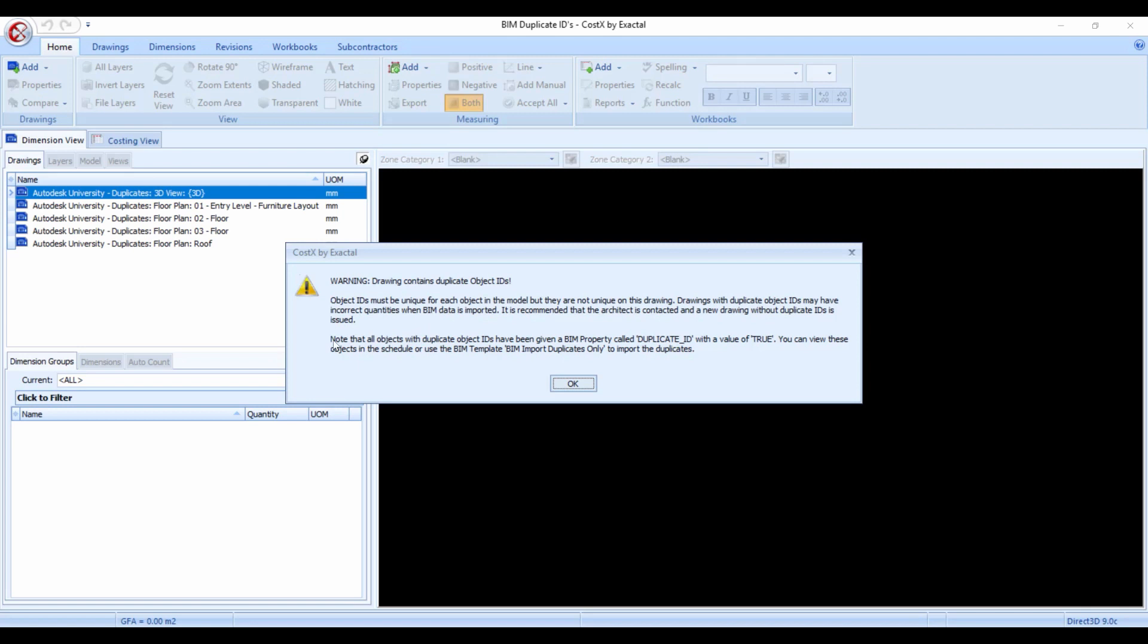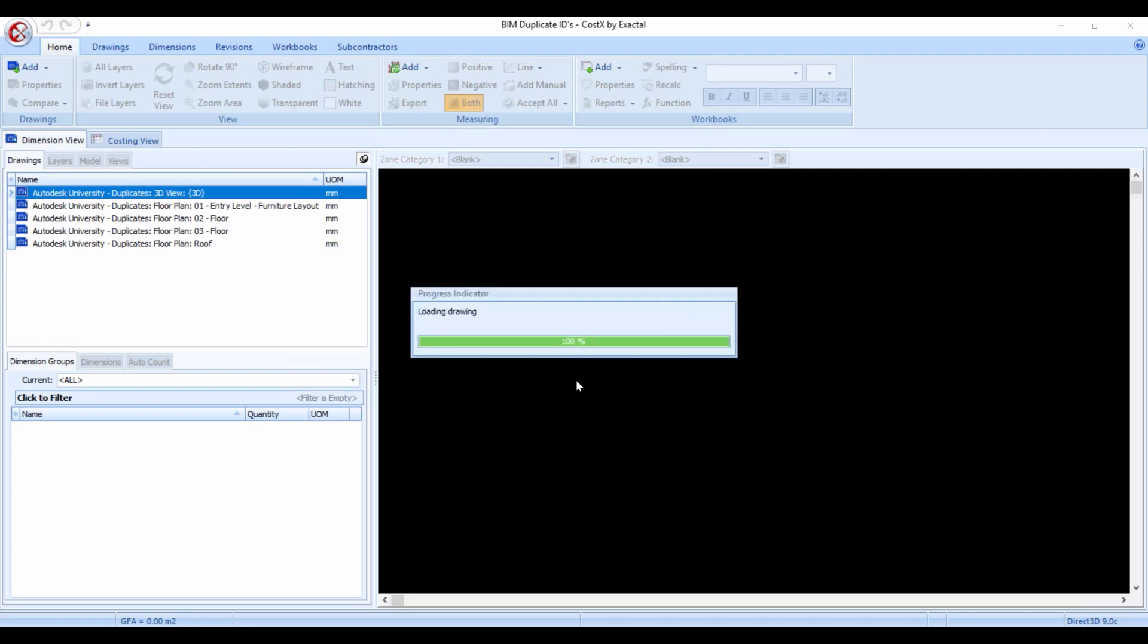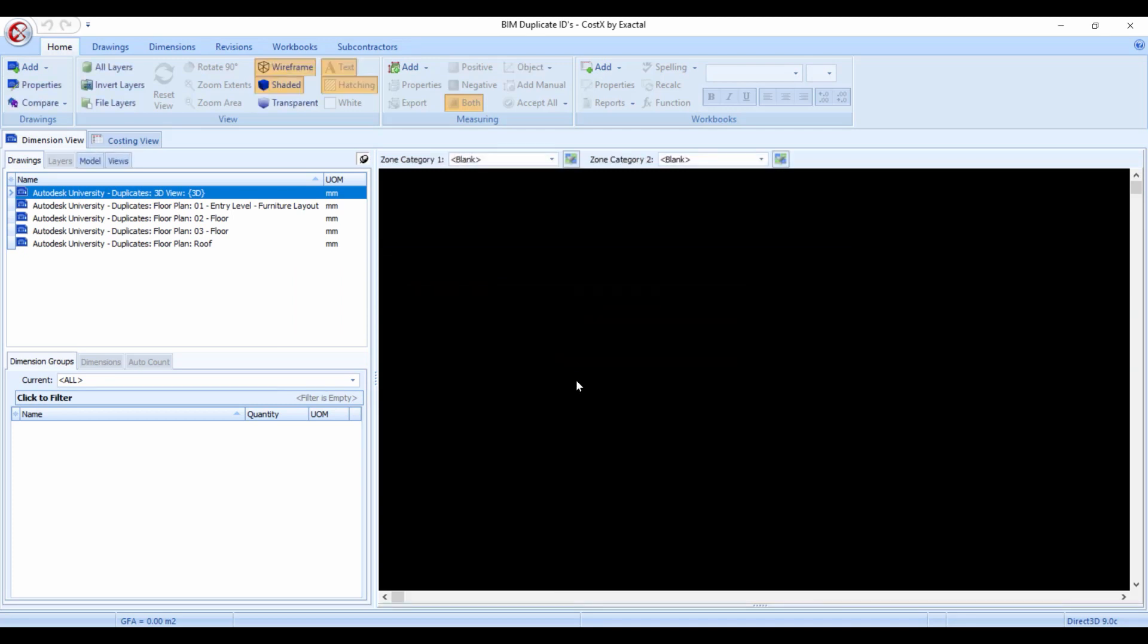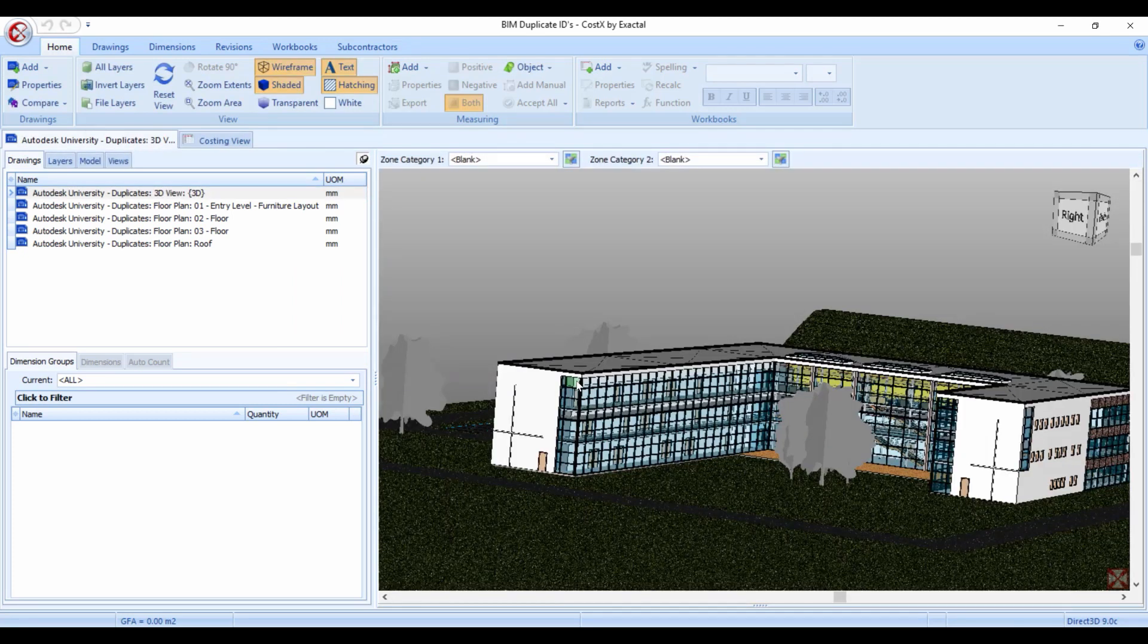It says note that all the objects with duplicate object IDs have been given a BIM property called duplicate ID with the value of true and you can view these in the schedule or you can use the BIM template BIM import duplicates only to import the duplicates. Now that we've read it and understood what it says we can then press ok and proceed to investigate this model.